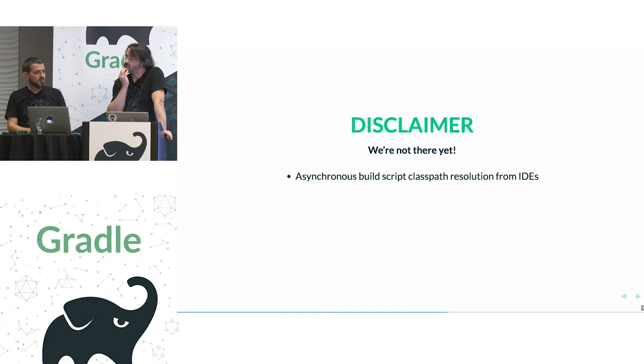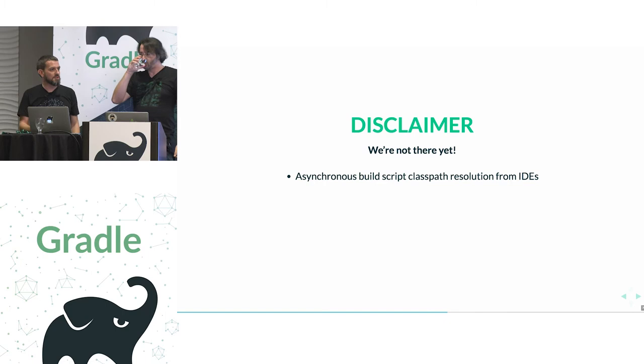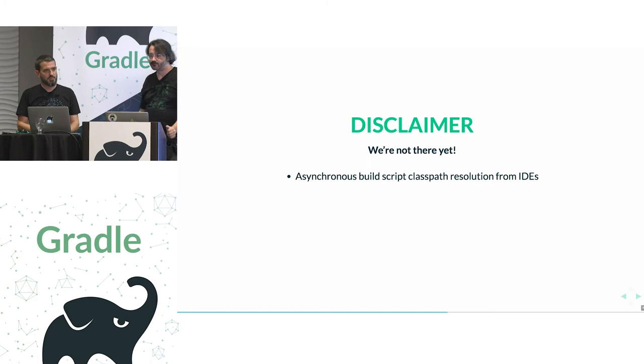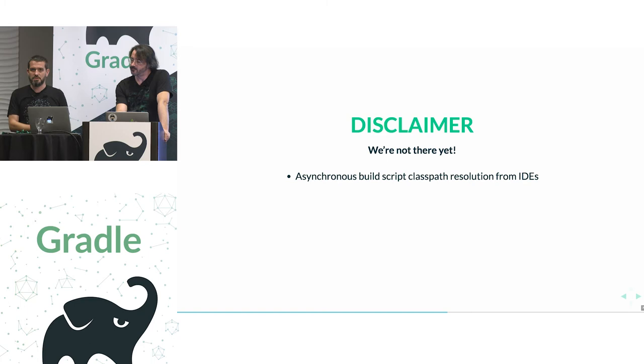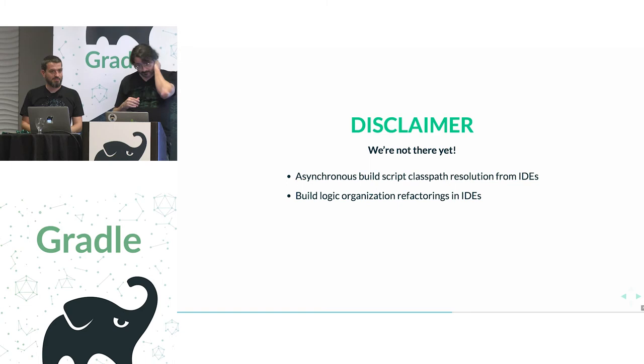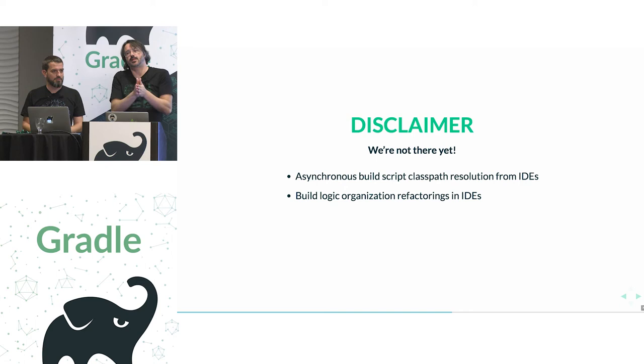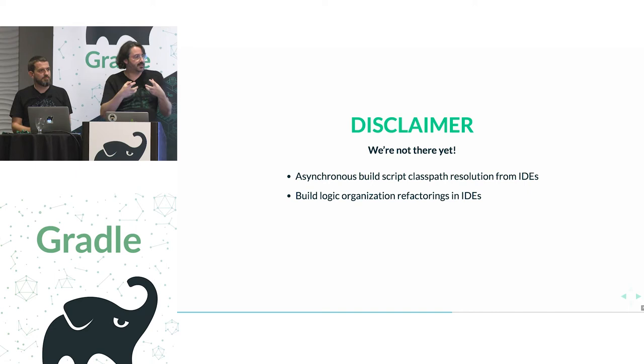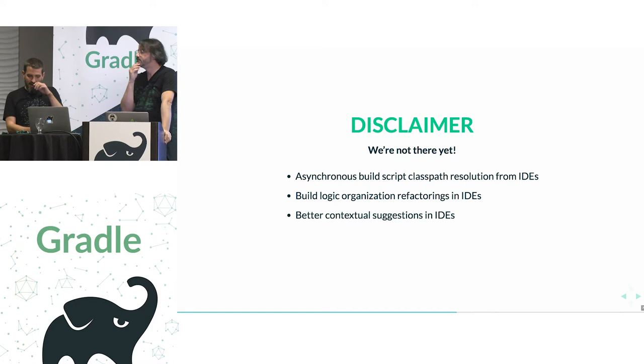And one of the things we want to ensure is that the users never get blocked in the IDE. Like, it can happen in some situations, especially with the class pass resolution, which is pretty heavy weight. And, yeah, basically we'll make sure the UI does not block because it can happen under certain circumstances now. You can think of things like build logic oriented refactorings. So basically the steps I've just mentioned in the previous demo, for instance, extract function to build source, extract plugin to build source, extract task. So having the IDE is recognizing these units of logic that are very specific to the Gradle model.